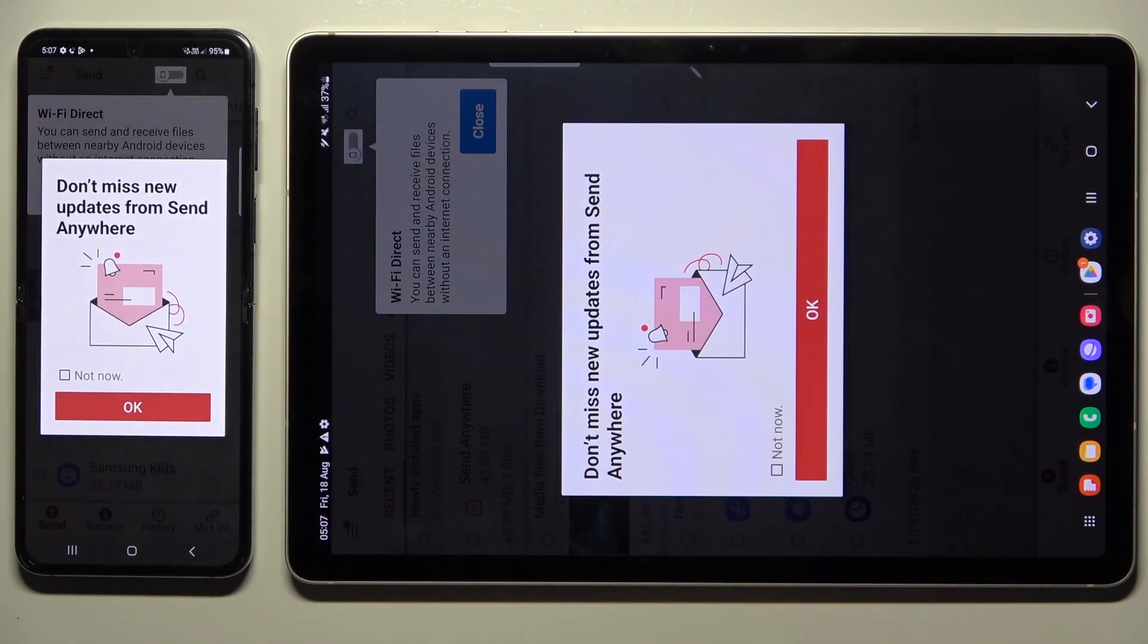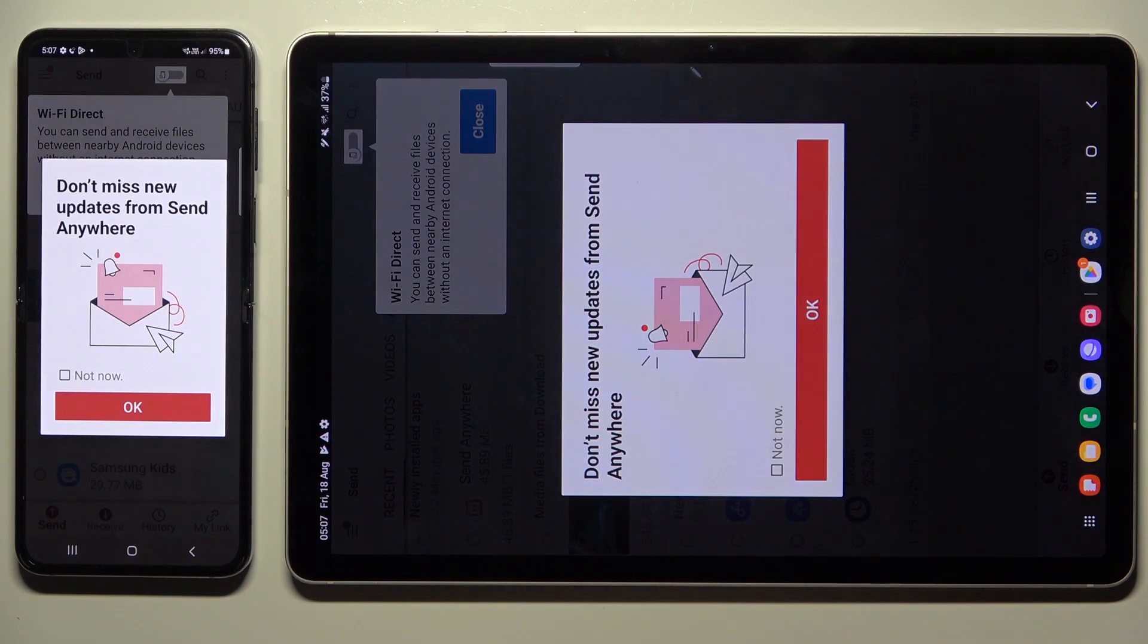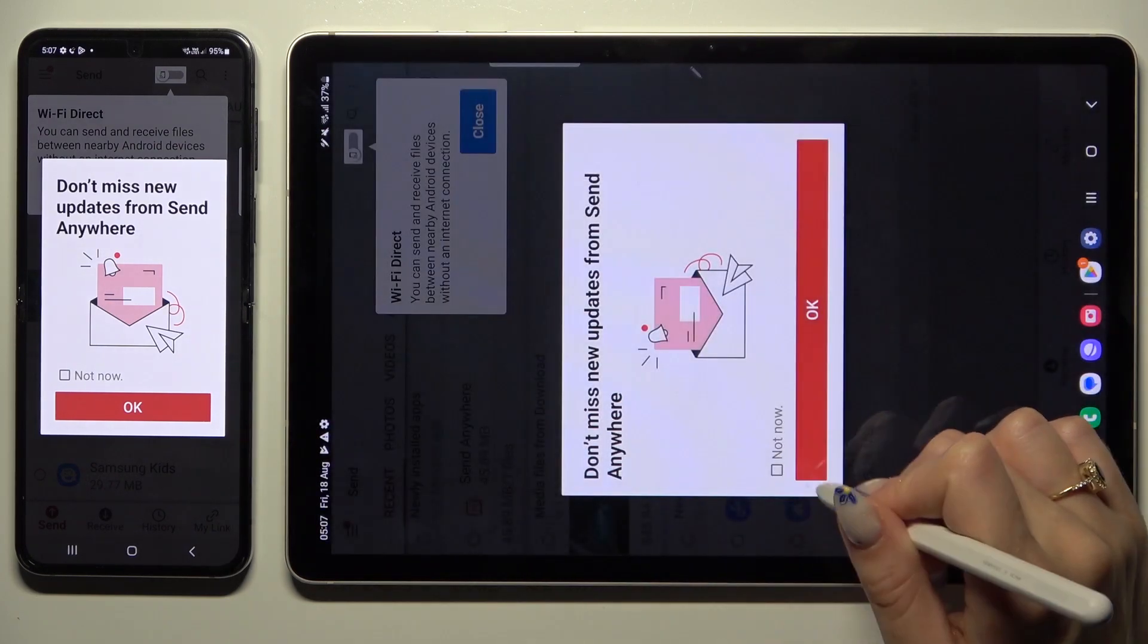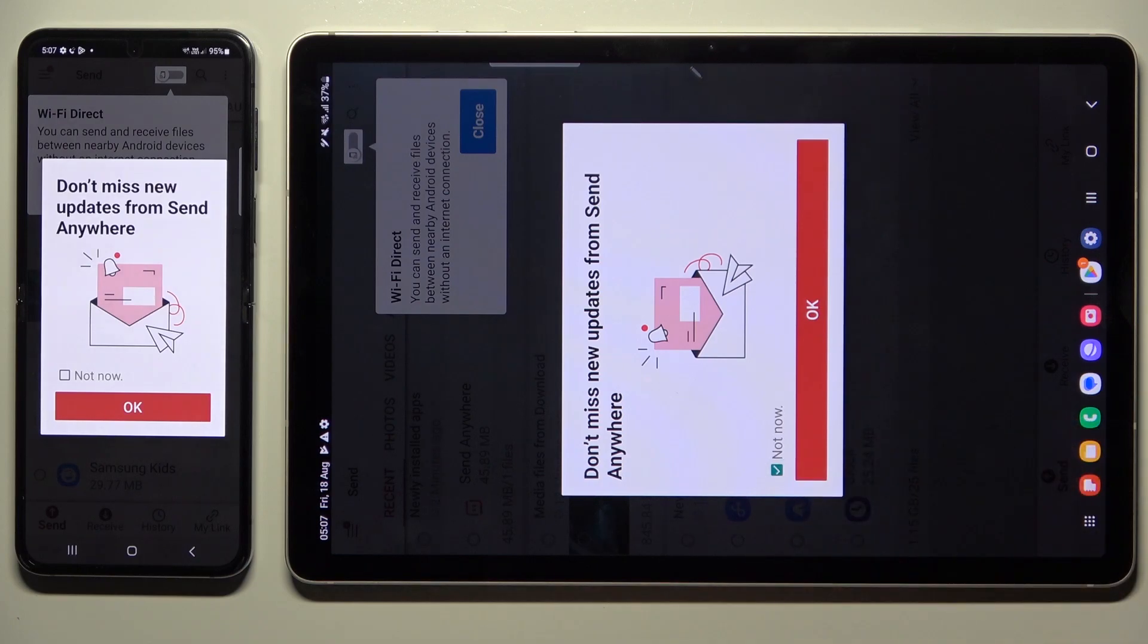In this window about new updates, you can select not now if you wish to. To close it, hit OK.